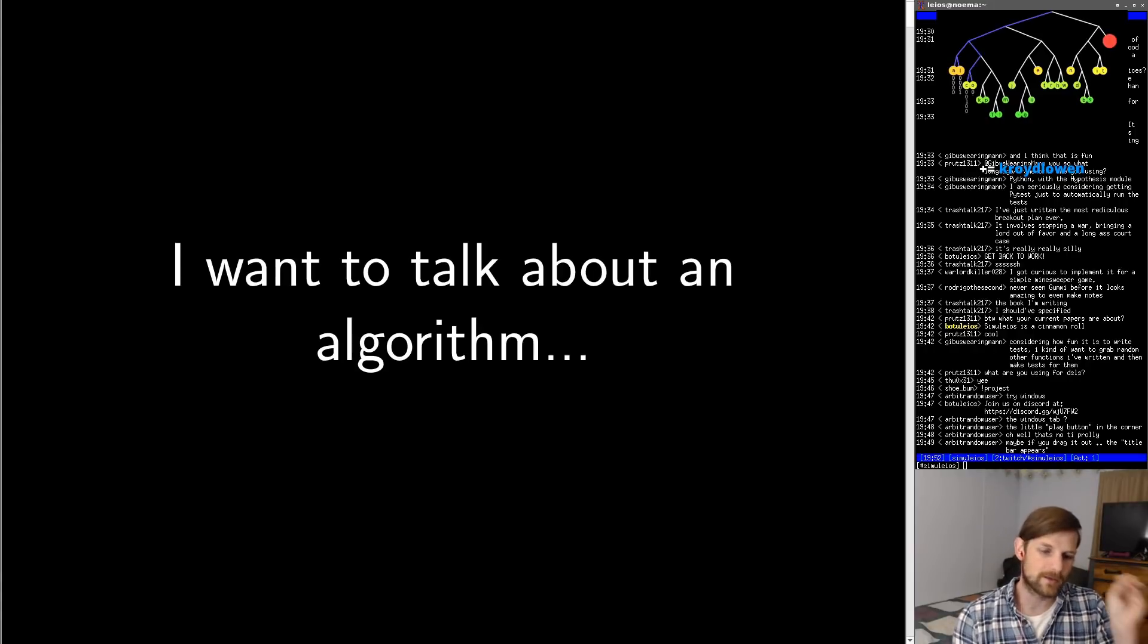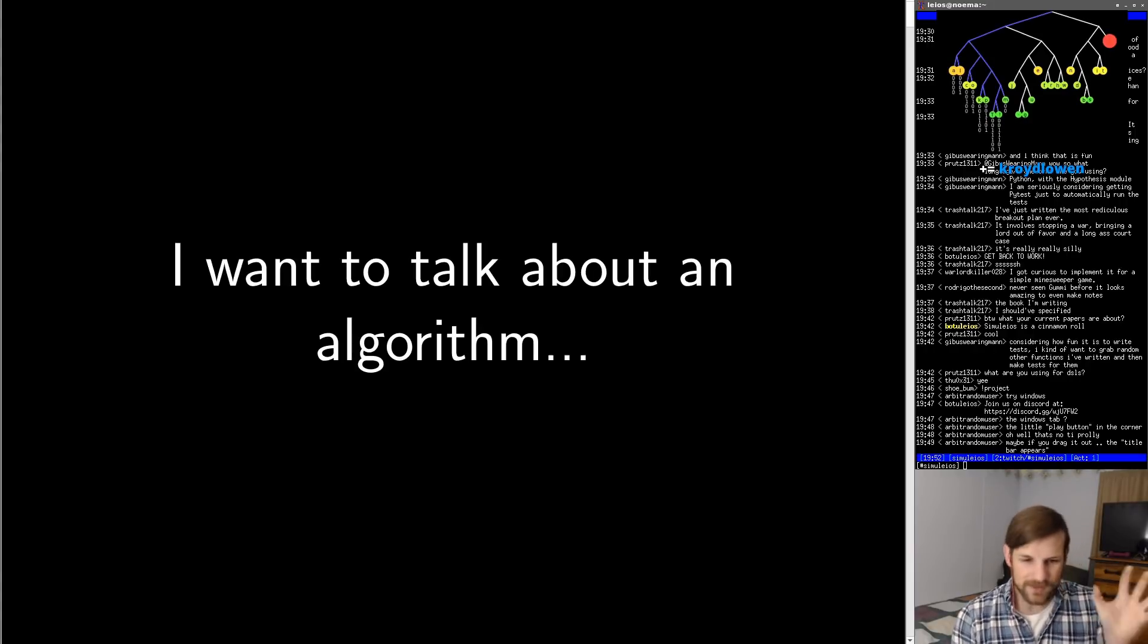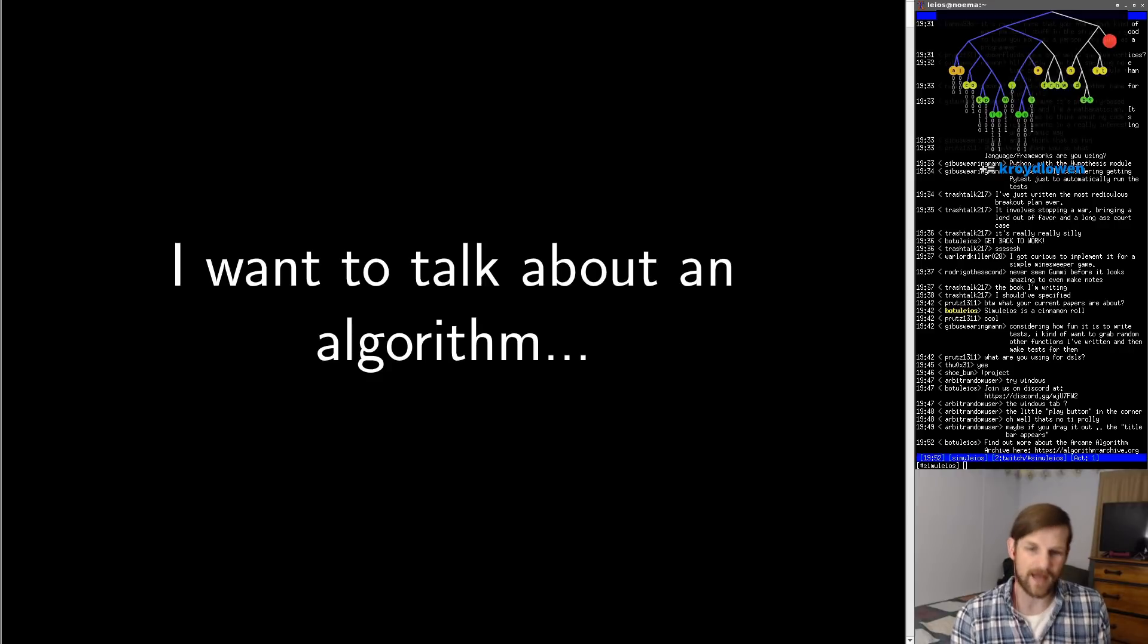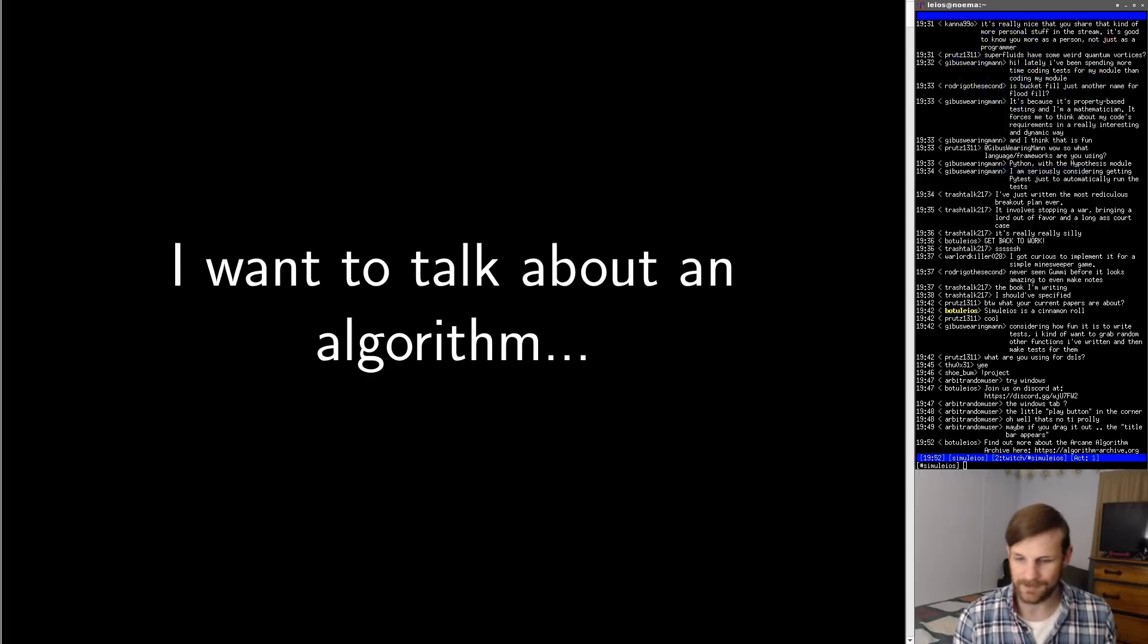Today I want to talk to you guys about an algorithm that keeps showing up no matter what I do. This algorithm finds me.